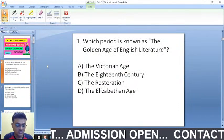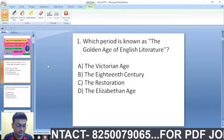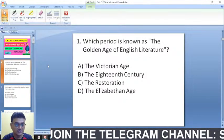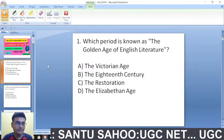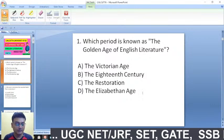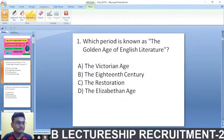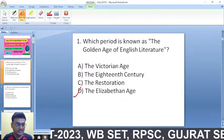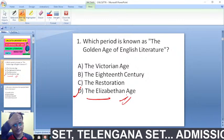Here is the first question on your screen. Which period is known as the golden age of English literature? The options are: the Victorian Age, the 18th century, the Restoration period, and the Elizabethan Age. The right answer is the Elizabethan Age, from 1558 to 1603. You should know the time span of various periods in English literature history.